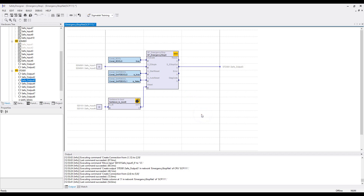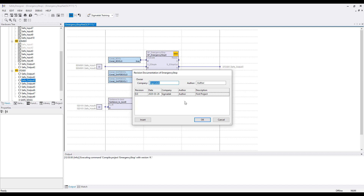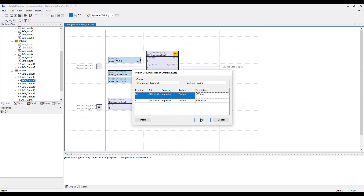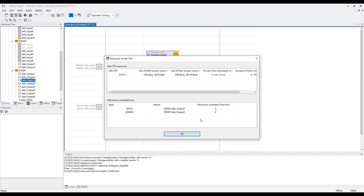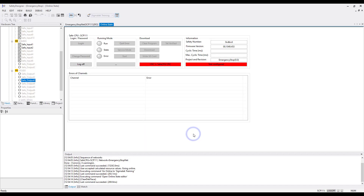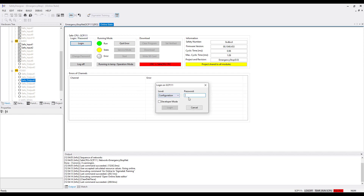Once everything is set up, you can go online. You get the revision documentation for Emergency Stop again. Insert a new entry and type in a new description, then press OK. Another window opens showing the resources of your safe CPU — click OK. Now we are in the online state window. You have to log in first, so click the Login button. The standard password is 123456. Once you have entered the password, click Login.